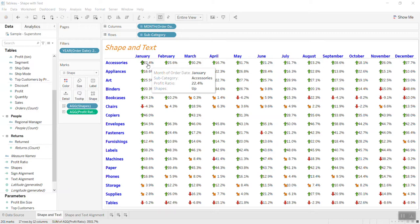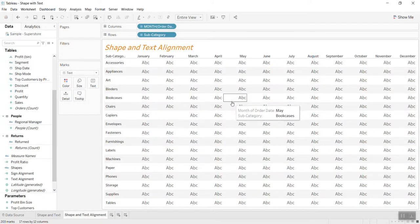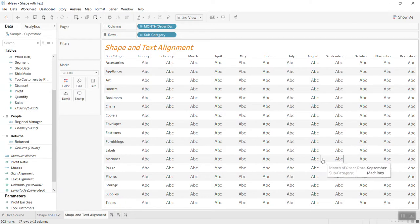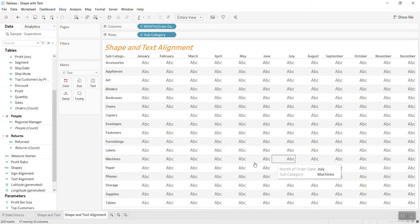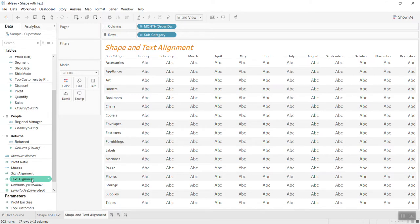So I start with another screen. I put the same subcategories and month, and here would be the profit. What I'm gonna do is I will create two dummy calculated fields: I call it a text alignment and a size alignment.